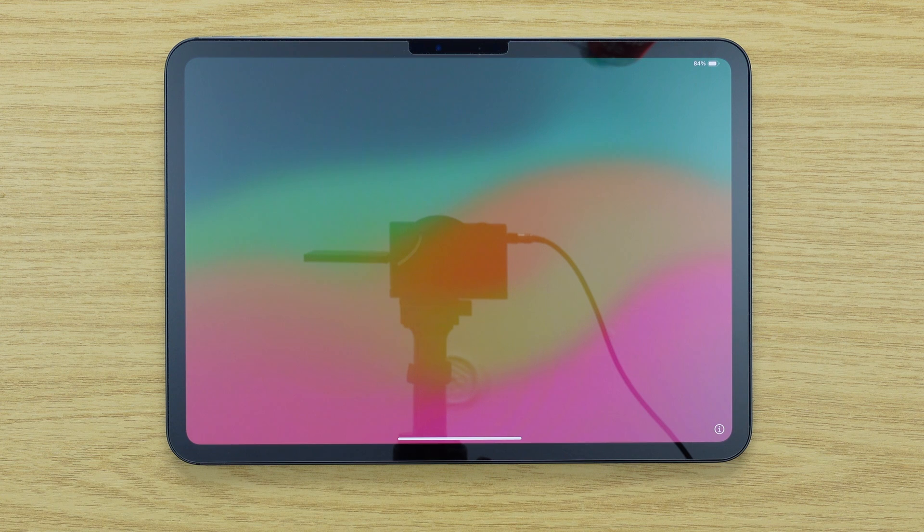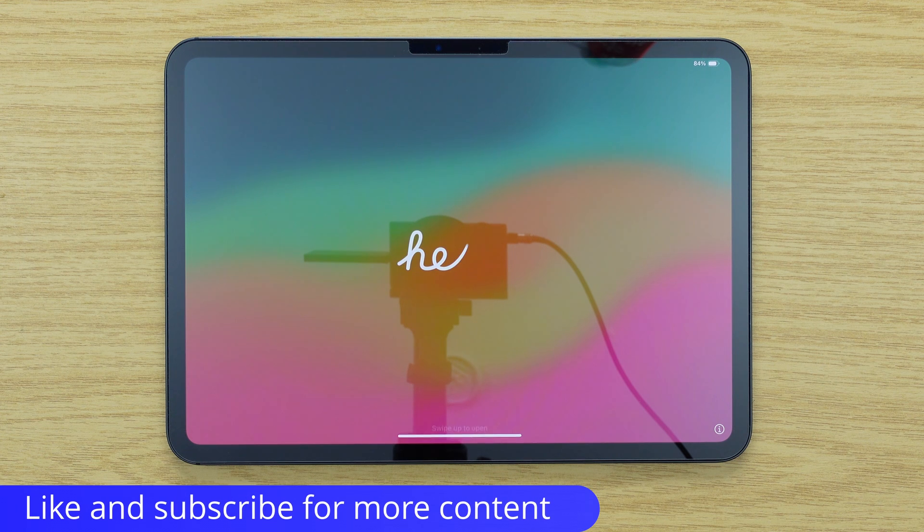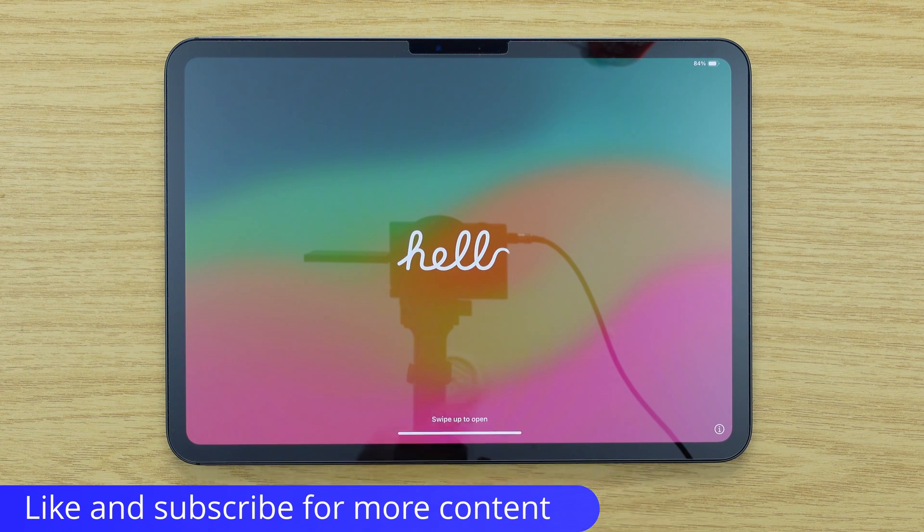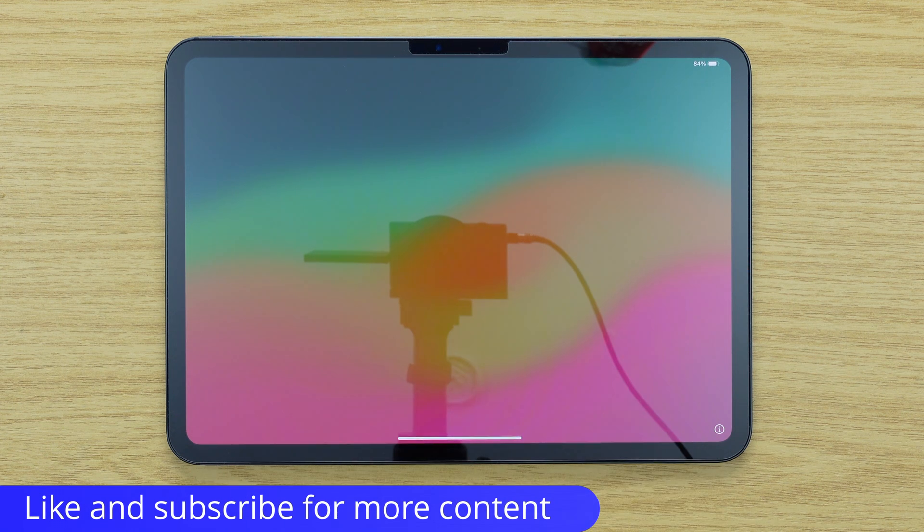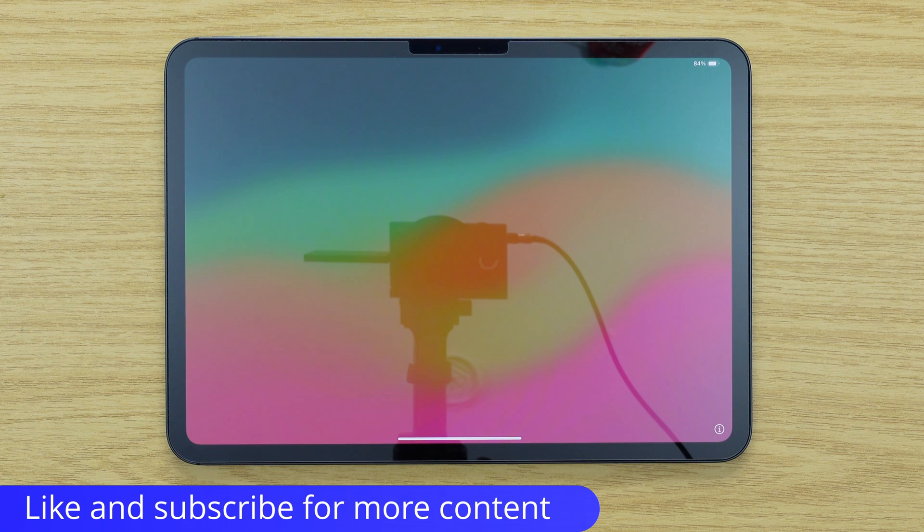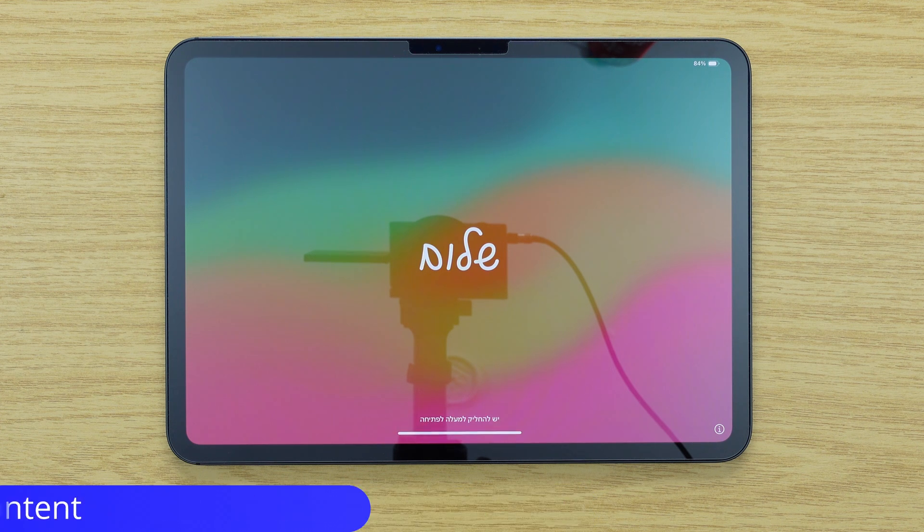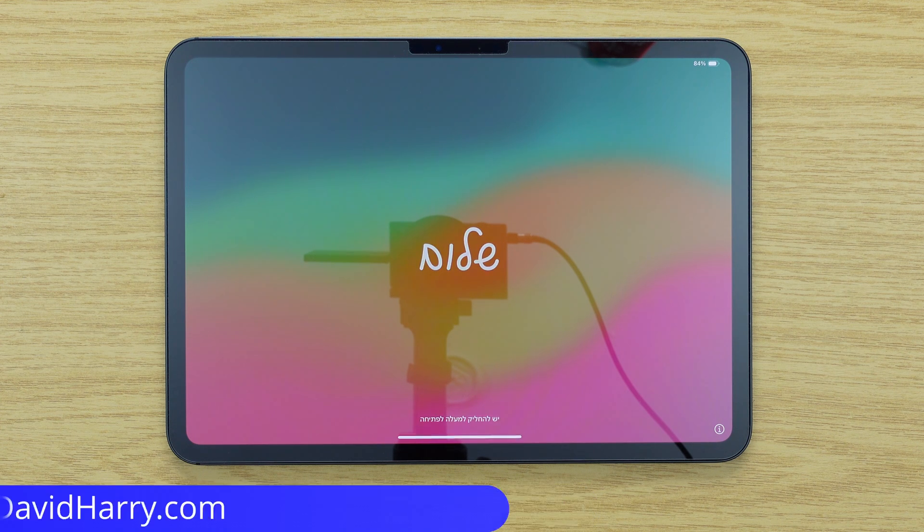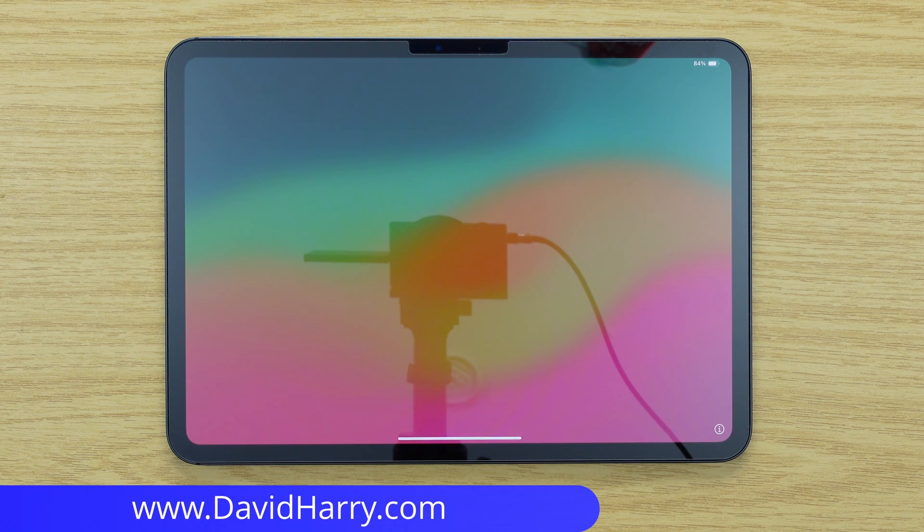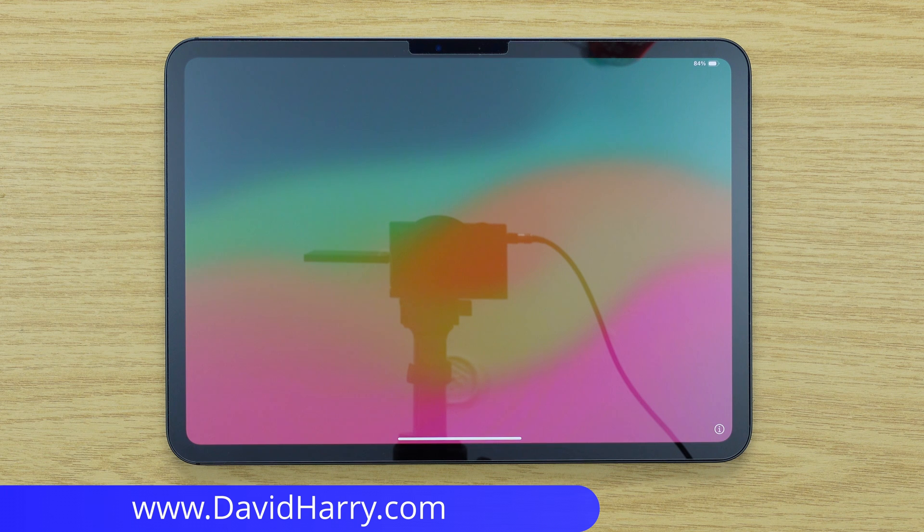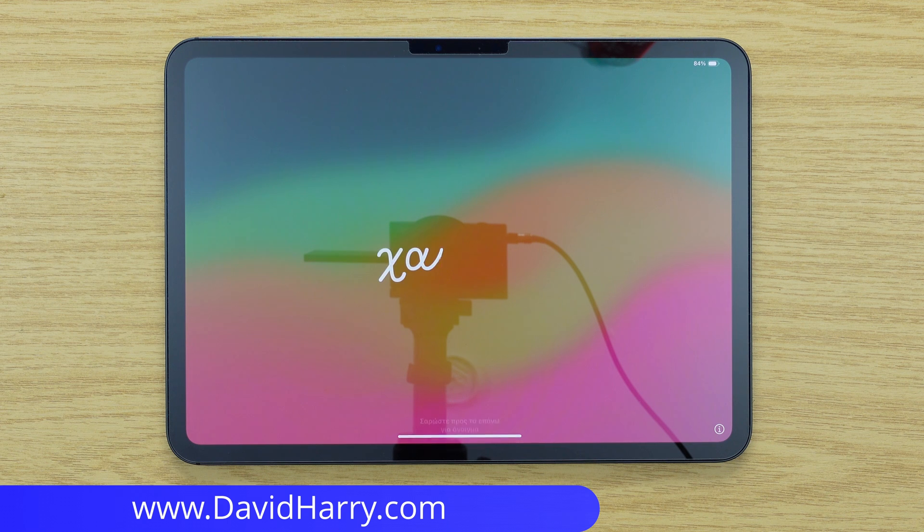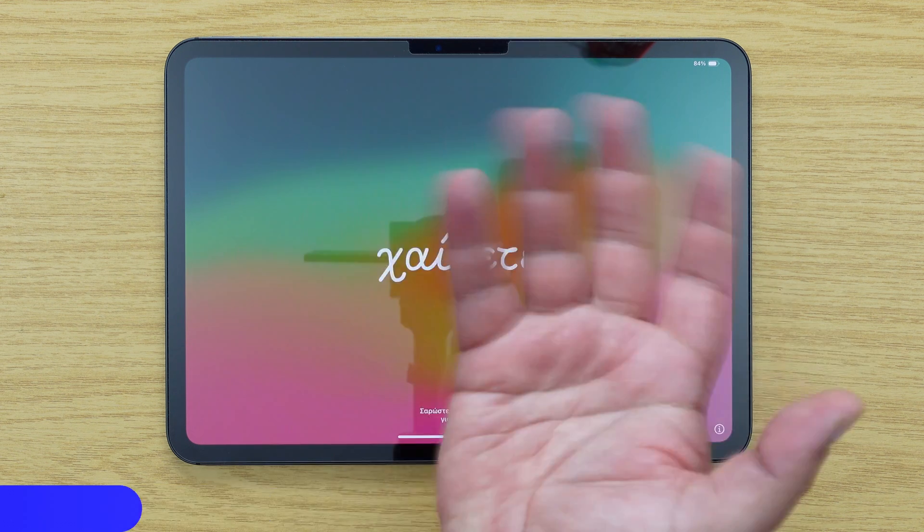If you have found this video useful, please do give it a thumbs up, and if you found it super useful, then a sub to the channel would be absolutely awesome. I'm David Harry, thank you very much for watching this video. Take care and goodbye now.